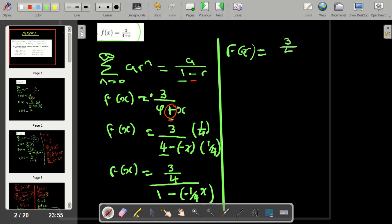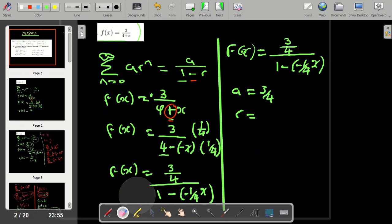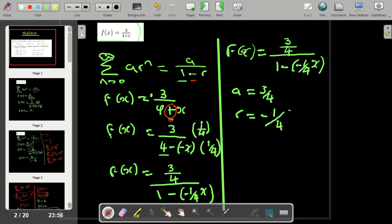From this form, we can identify our values: a = 3/4 and r = -x/4, or equivalently r = -(1/4)x. This is our a value and our r value, so we can now write our geometric series.